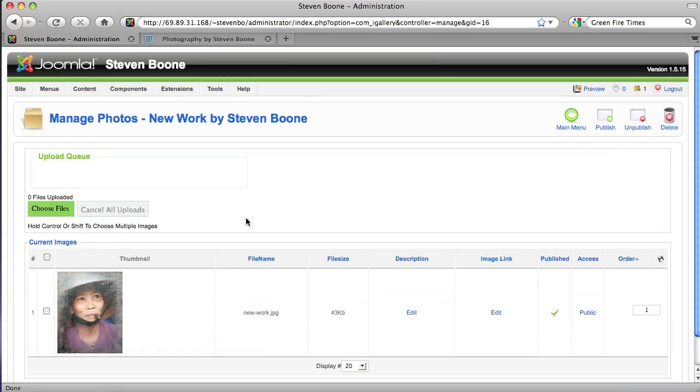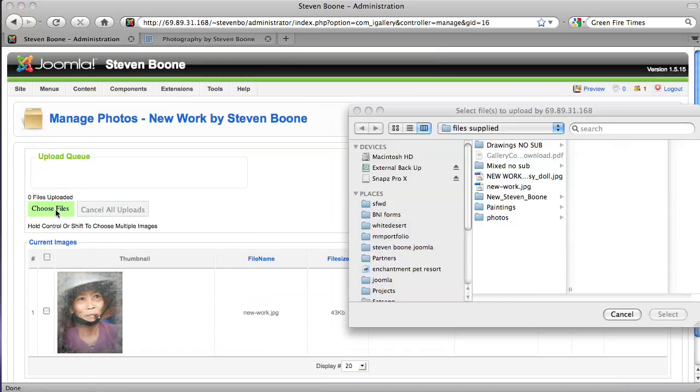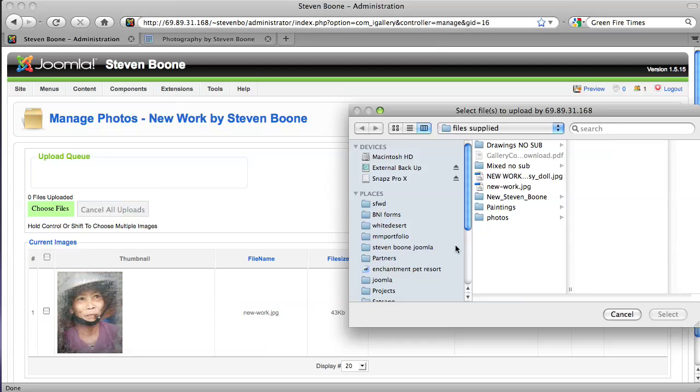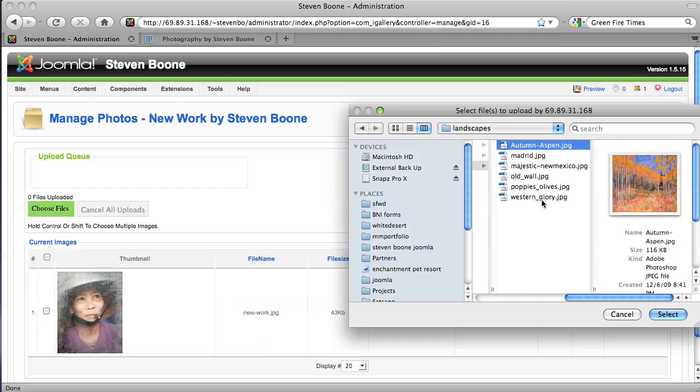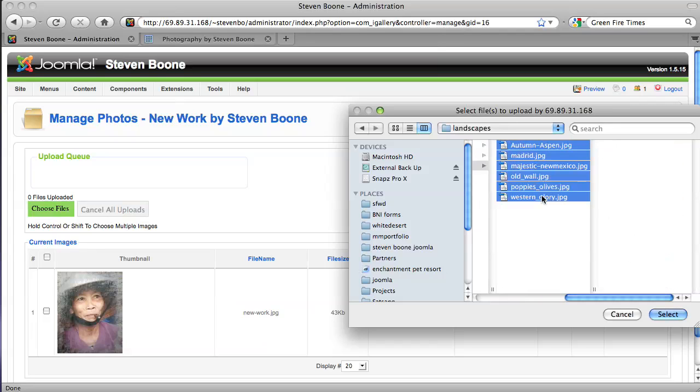Right now we only have one. It's so easy using this system. You just click on choose files and you browse to your hard drive and we'll just grab some landscapes.